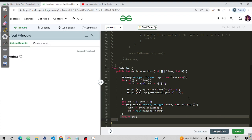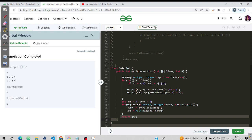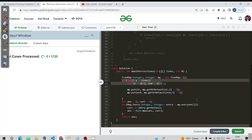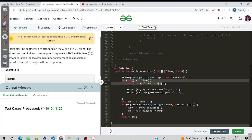The overall time complexity is O(n log n) — O(n) for iterating through the array, and log n per insertion into the TreeMap. Since the constraint is 10 to the power 5, computing 10^5 × log(10^5) is well under 10^8, so our code will get submitted successfully.